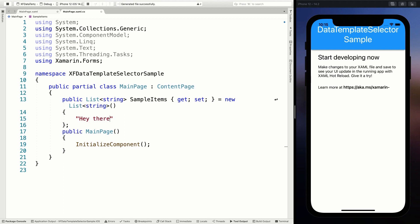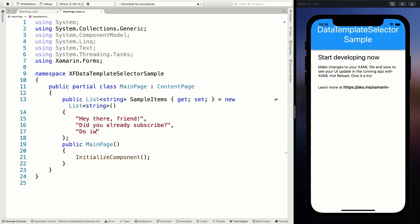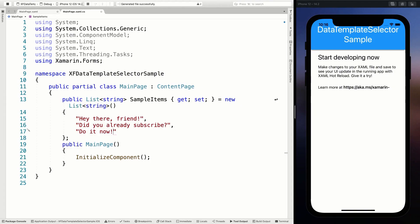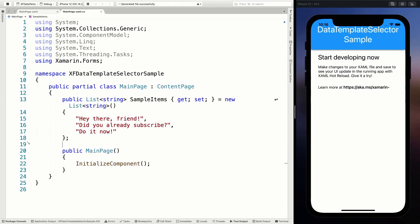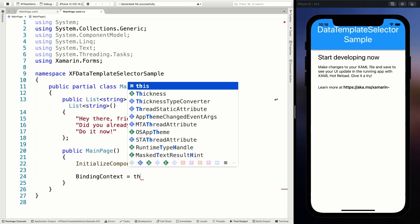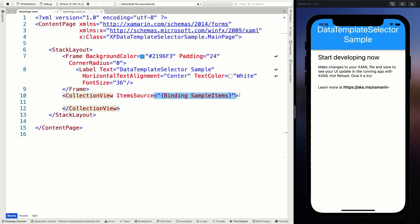So with a couple of strings - something like 'Hey there, friend', something other random. Let's make another entry: 'Did you already subscribe? Do it now.' There we go, so we've got a couple of strings - it will be three. And for this data binding to work, let's set the binding context to this. So this is our main page, and now it will know to look for the SampleItems property and wire that up to the ItemSource. So that should give us the CollectionView with a couple of items.